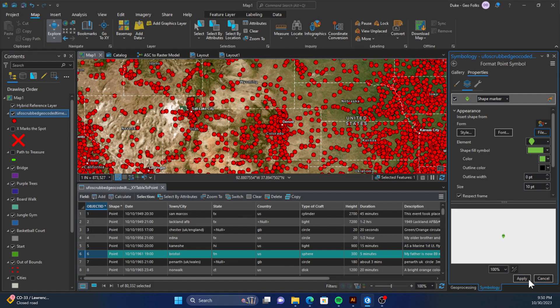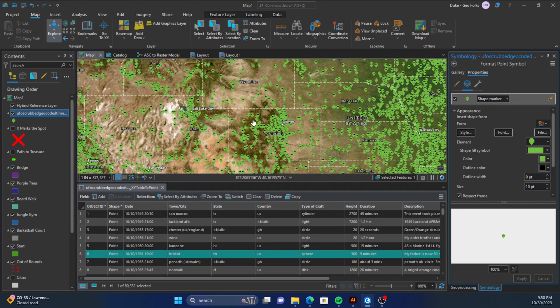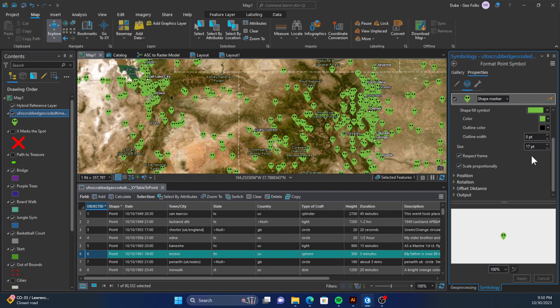We can click apply. Once we have that, we can use the size button down here to make it bigger or smaller. We can also make an outline, so say I want a little bit of a white outline.